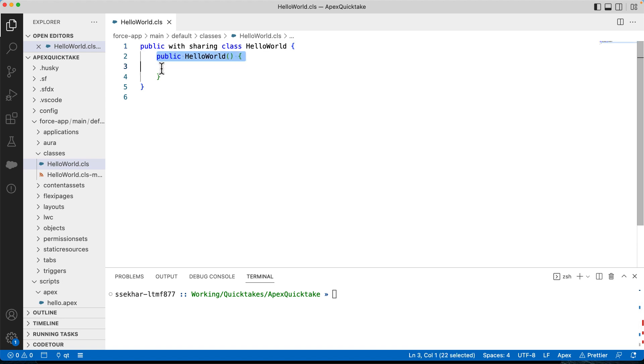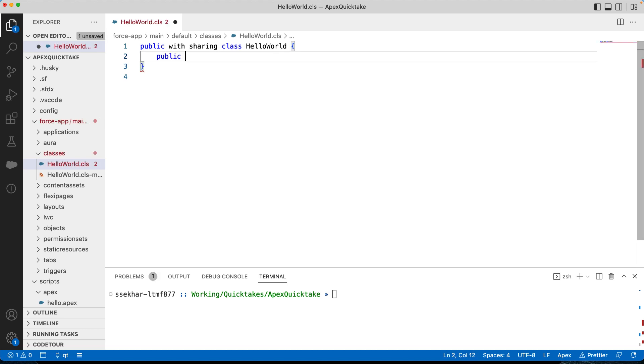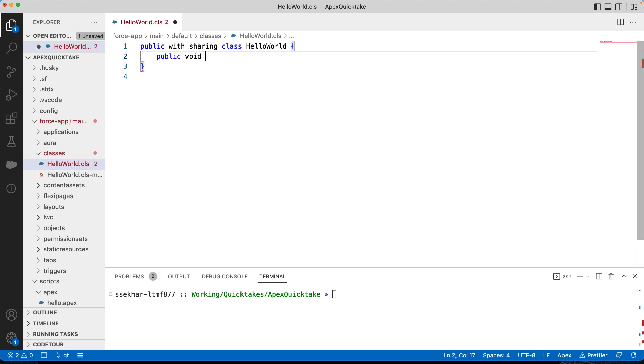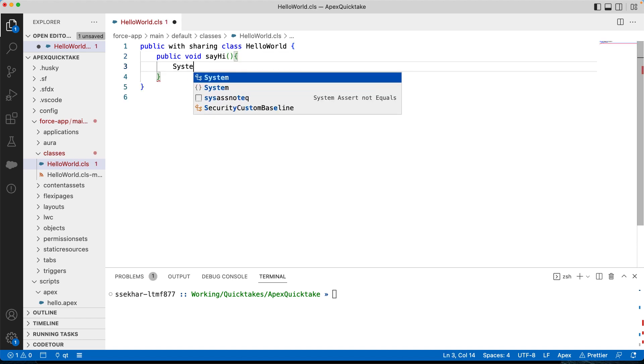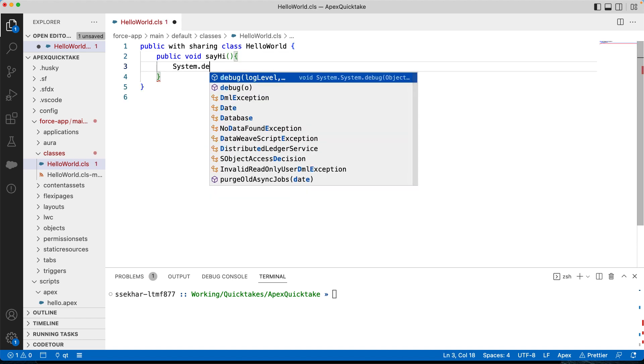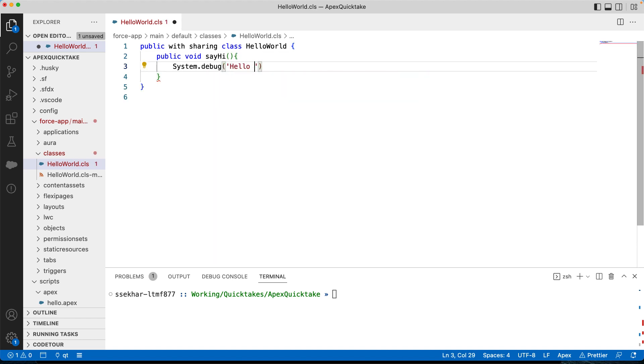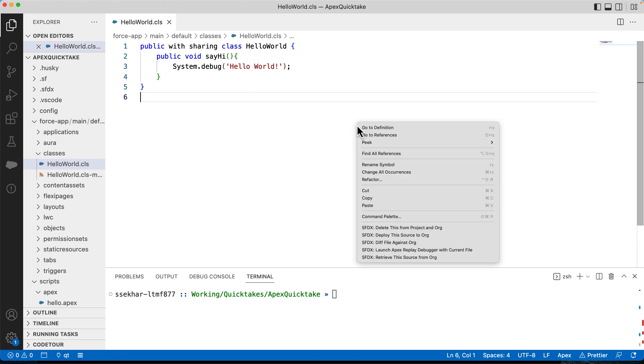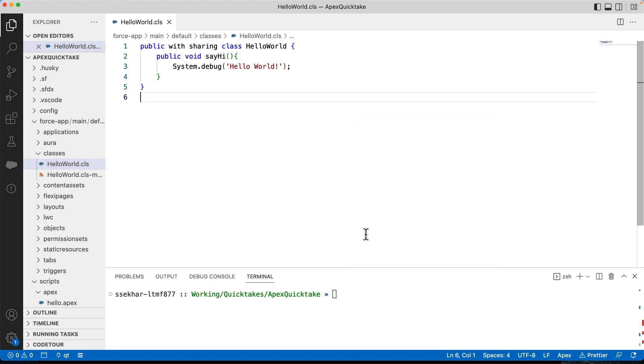Let's add a method sayHi. This method prints a debug message in the log. Let's save it. You can also use shortcut keys to save it. Control S on Windows and Command S on Mac. Let's deploy the code to the org before we run it.